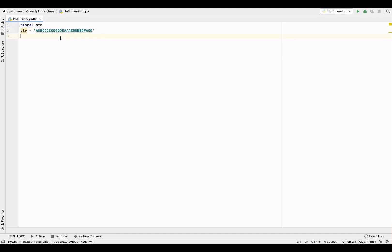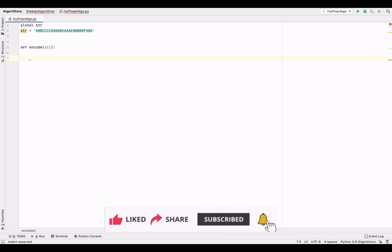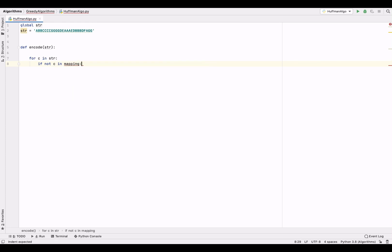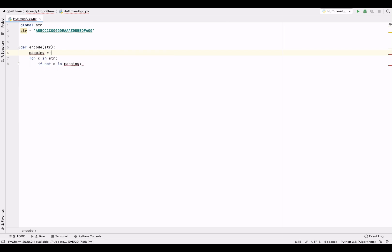Let's say this is the string we are going to encode using Huffman code. Let's create a function called encode and pass the string. Inside this function, let's take a for loop to go through each character in the string. For each character, we're going to check if it's already present in a mapping dictionary or not. Here, mapping is a dictionary — let's create it.